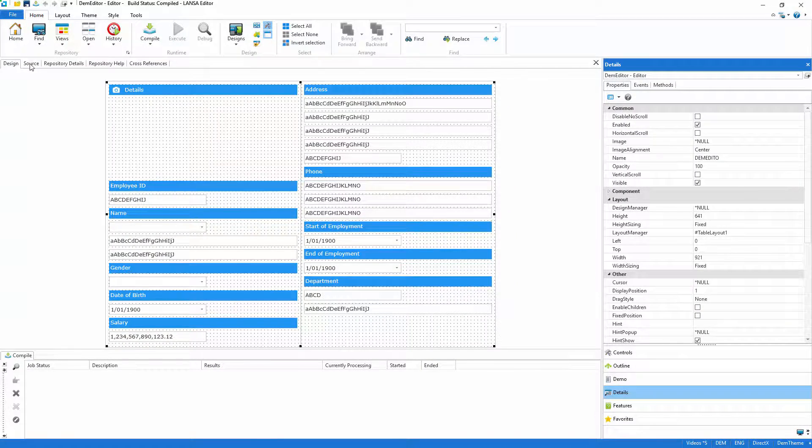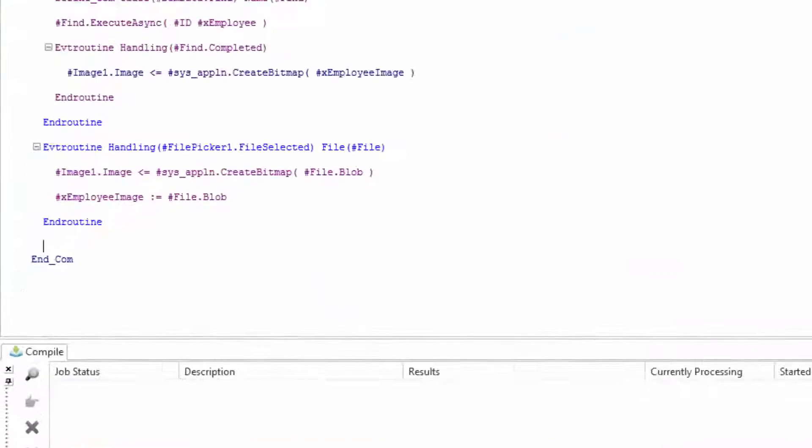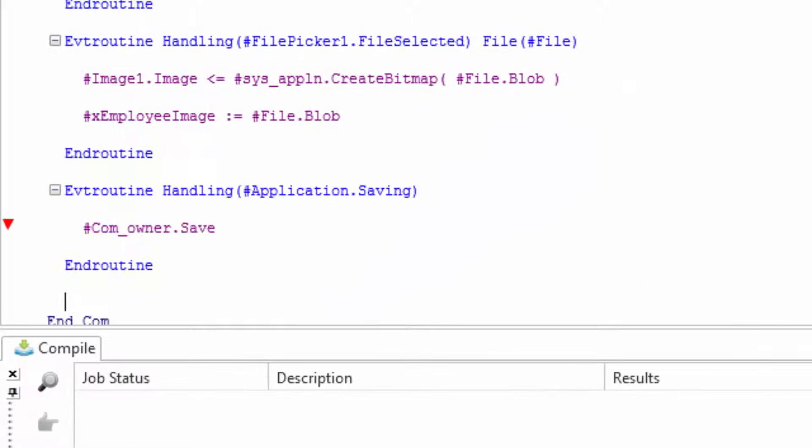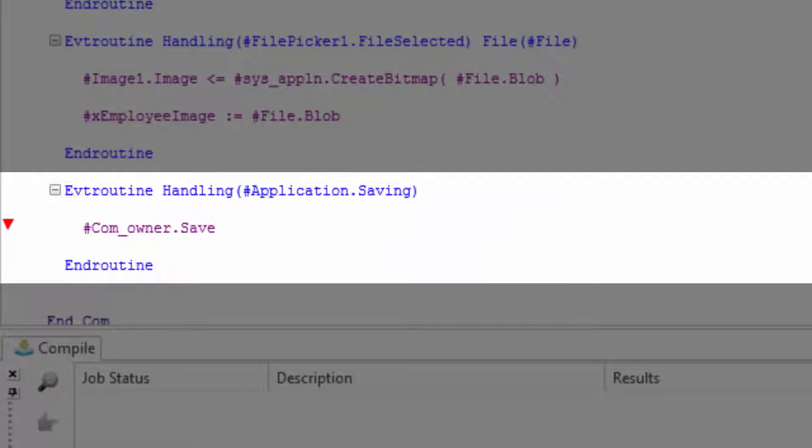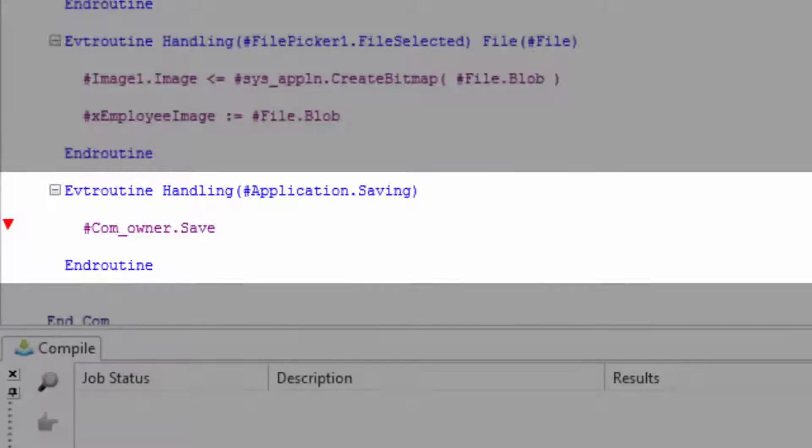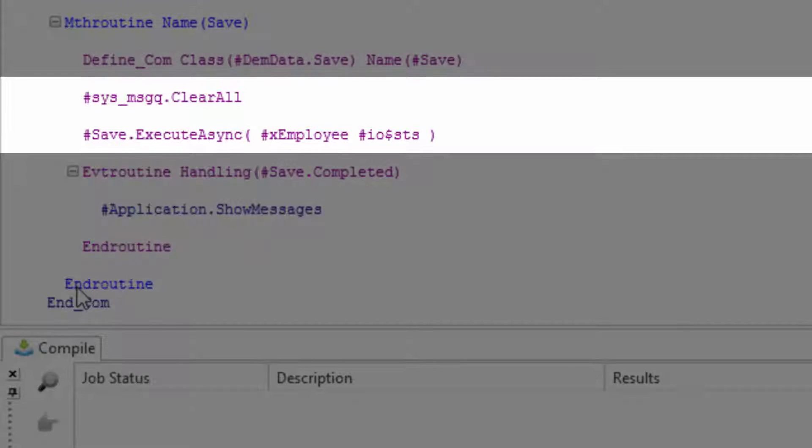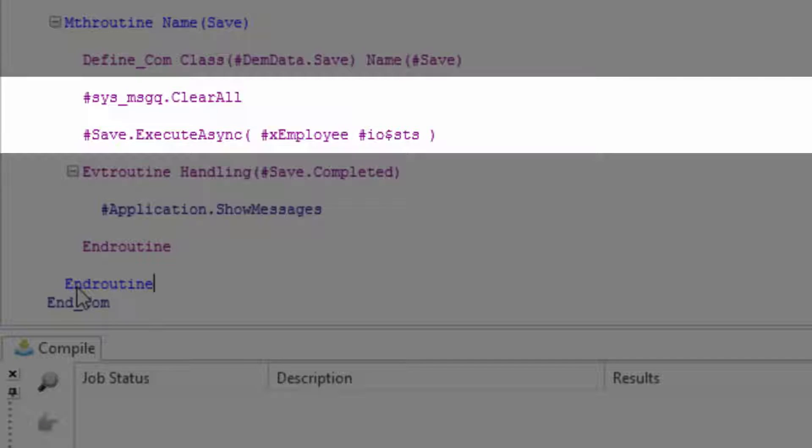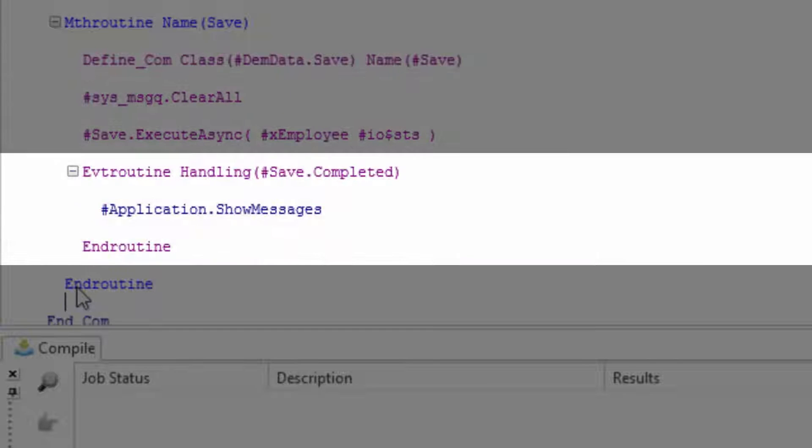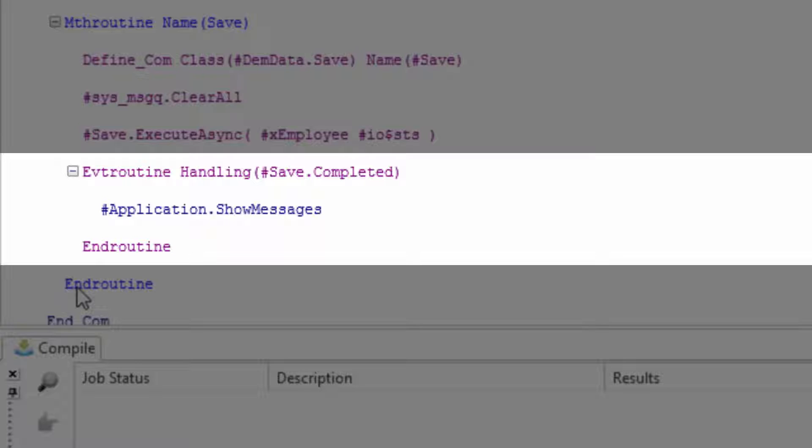I'll now return to the editor to handle the save processing. When the application fires its saving event I'll run the editor save routine. This will clear any existing messages and execute the save routine that was generated in the server module in part 1. When this completes if there are any validation messages to be shown they'll be presented to the user.